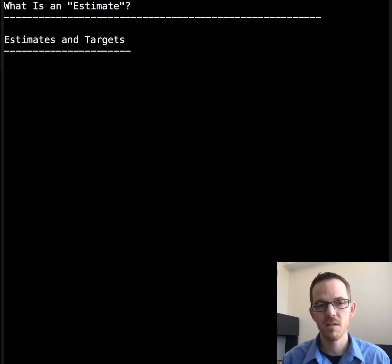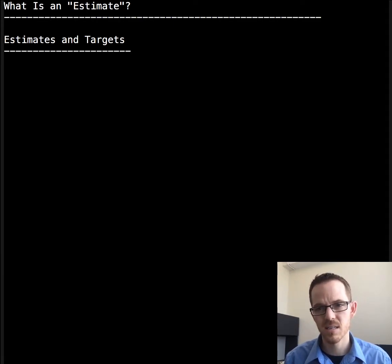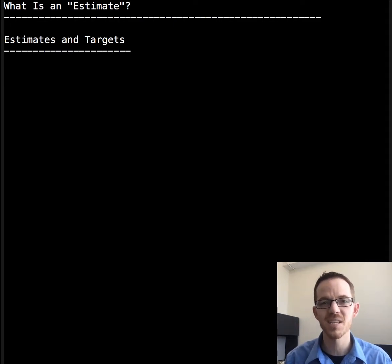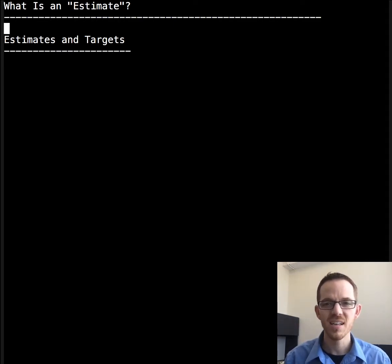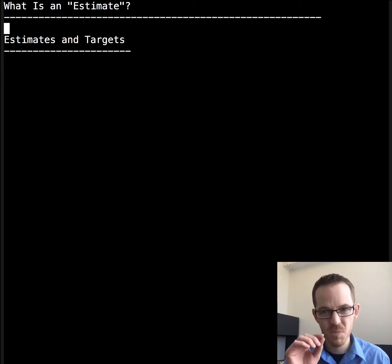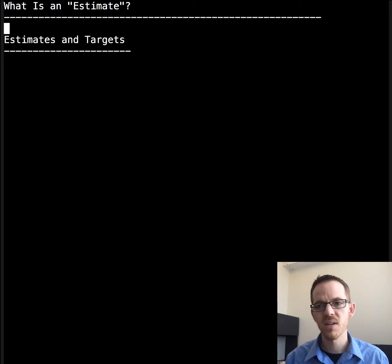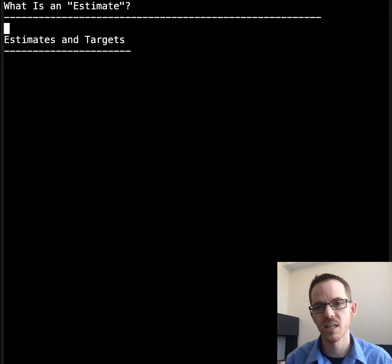Let's start by talking about estimates and targets. Often there's some confusion between what is an estimate and what is a target. Let's talk about who makes estimates and targets, specifically two roles: an executive and a project lead.